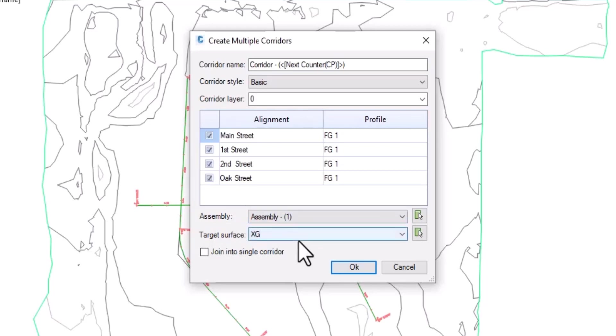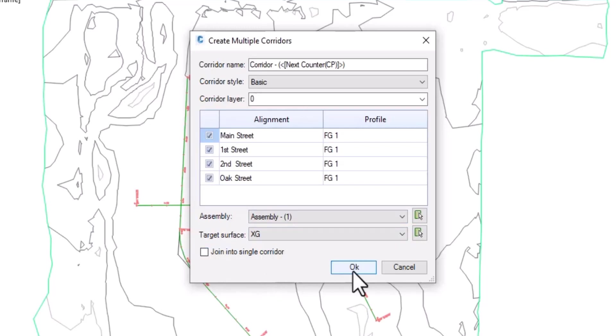which surface I'm going to target. You do have the option to join them all together as one single corridor if you so desire. I'm going to leave that unchecked and click OK.